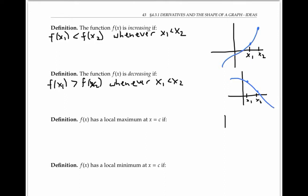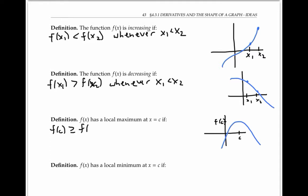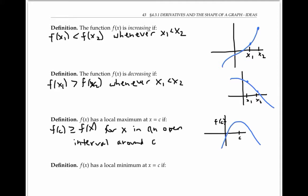Recall that f of x has a local maximum at x equals c if f of c is greater than or equal to f of x for all x in an open interval around c. And f of x has a local minimum at x equals c means that f of c is less than or equal to f of x for all x in an open interval around c.